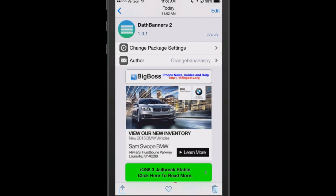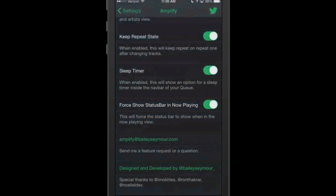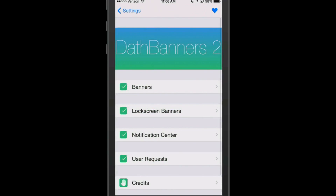The next one we're looking at is called Death Banners 2. What this does is bring a stunning new look to your everyday banners — lock screen notifications and notification center banners. Let's go check it out by going into settings and going down to Death Banners 2.